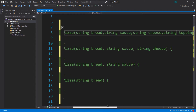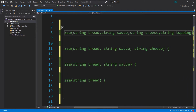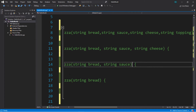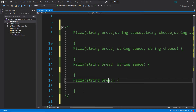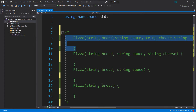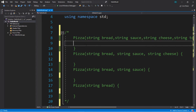For the first constructor, I have four string parameters set up: a bread, a sauce, a cheese, and a topping. The third just has three: a bread, a sauce, and a cheese. Then two: a bread and a sauce. And lastly, just a bread. So we can create pizza objects, and we will use a matching constructor when we instantiate an object, depending on how many ingredients we send our constructor.